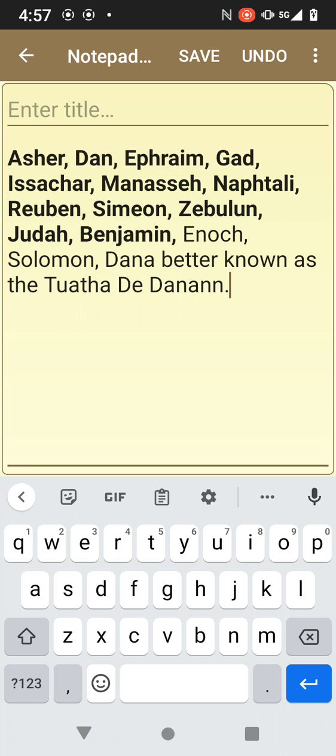There are 12,000 who have been sealed with each tribe — 188,000 total. This is the meaning behind the actual tablets of destiny.